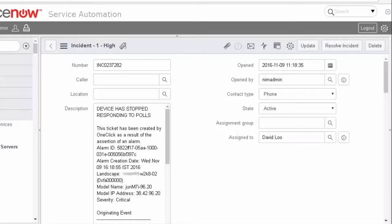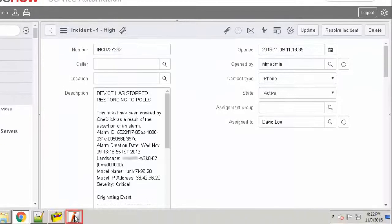Now, let's clear this alarm. Once the alarm is cleared on the one-click console, the ticket state will be updated as closed in ServiceNow.